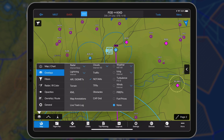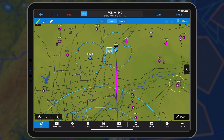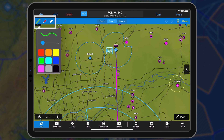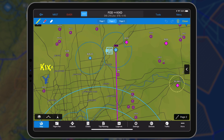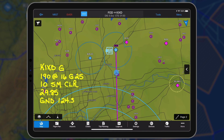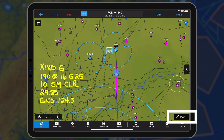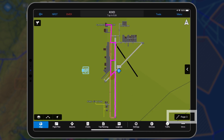From the map layer icon, enable map annotations. Tap the drawing tool in the bottom right-hand corner. Select a stylus, color, and line width from the annotation toolbar. Make the desired annotations and tap close. Users may save three pages of map annotations that will appear whenever the map annotations layer is enabled.